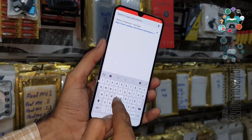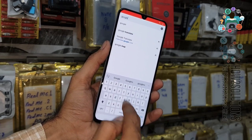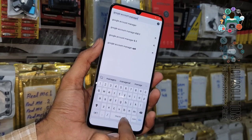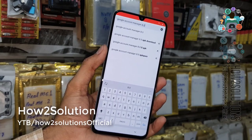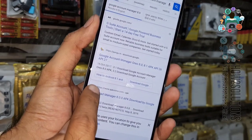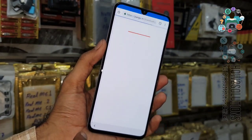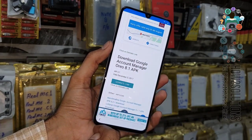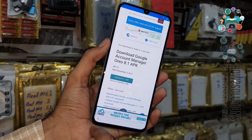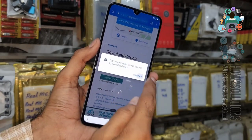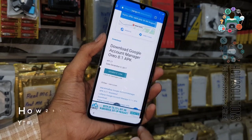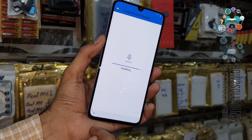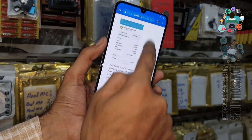Now we are going to download Google Account Manager 8.0. Search for 'Google Account Manager 8.0' and you will find the link at the top from pungo.in. Click on that link, slide down, click Generate Link, then click the Download button, Continue, Allow, and click OK. Now install this application — allow unknown sources for Chrome. Click Install. It has been installed successfully.